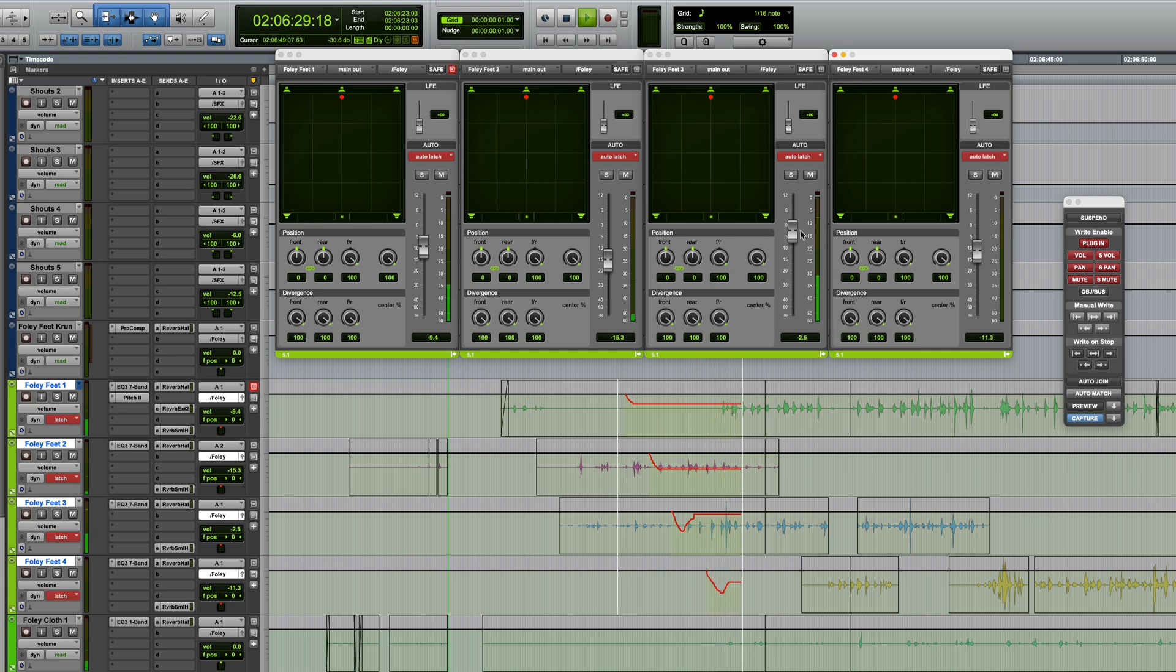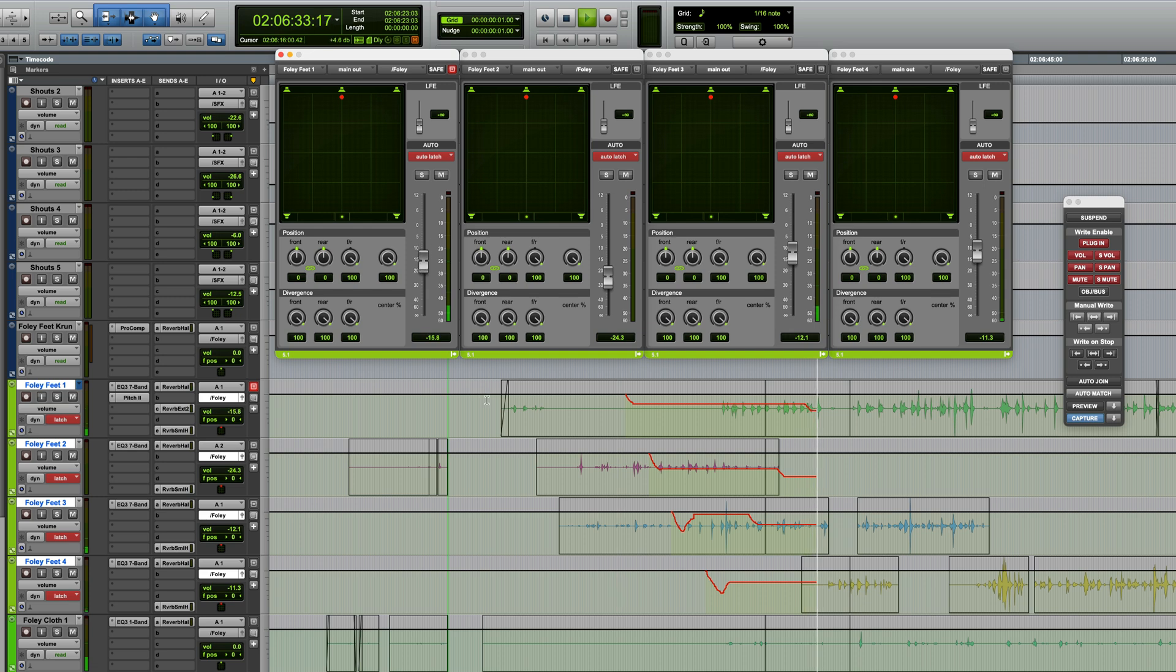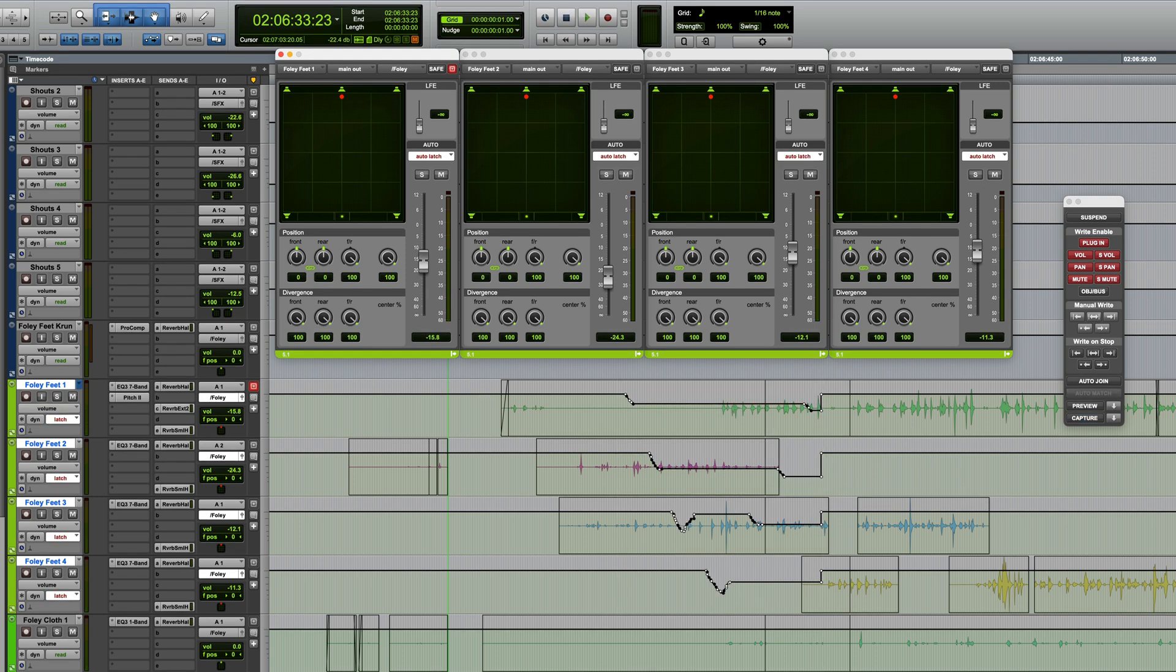This is useful when, for example, you've done an automation pass and stopped at a certain point, causing a jump in automation values, as you can see here. Enabling Auto Join will display a red line at the point at which the automation pass was stopped.